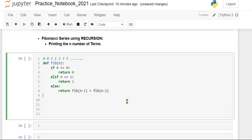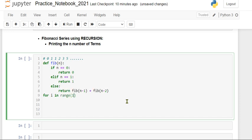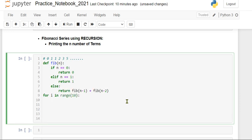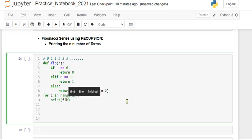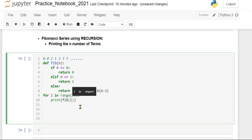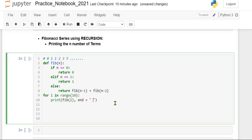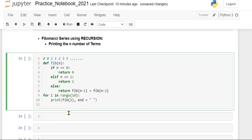Now we have to call the function. For i in range of 10, because we are going to pass 10 terms, and we can print this 10 terms. So fib i, and these 10 terms we have to print in line.